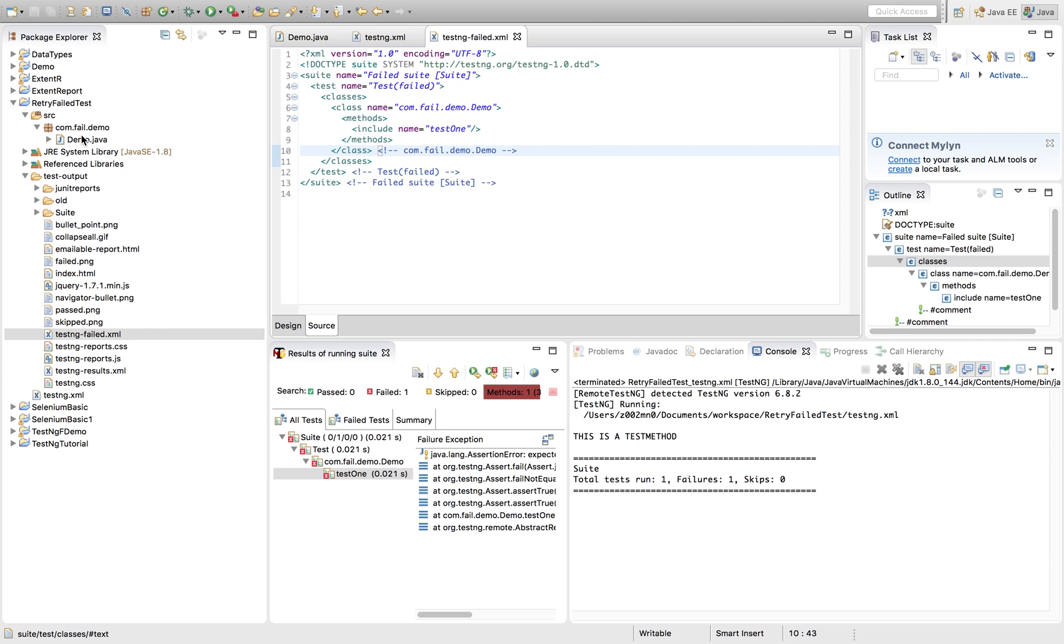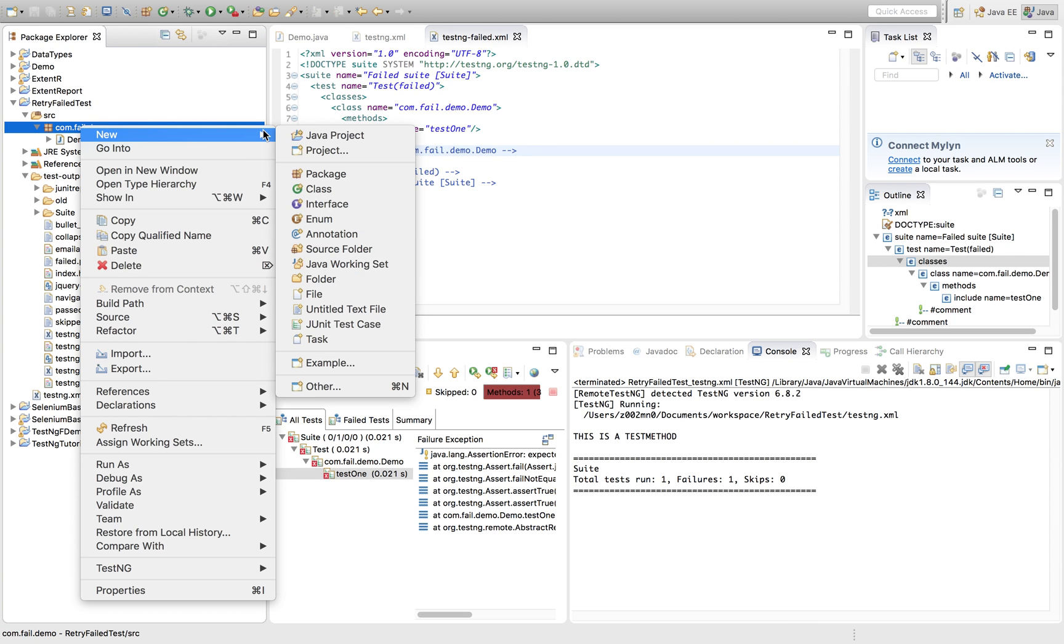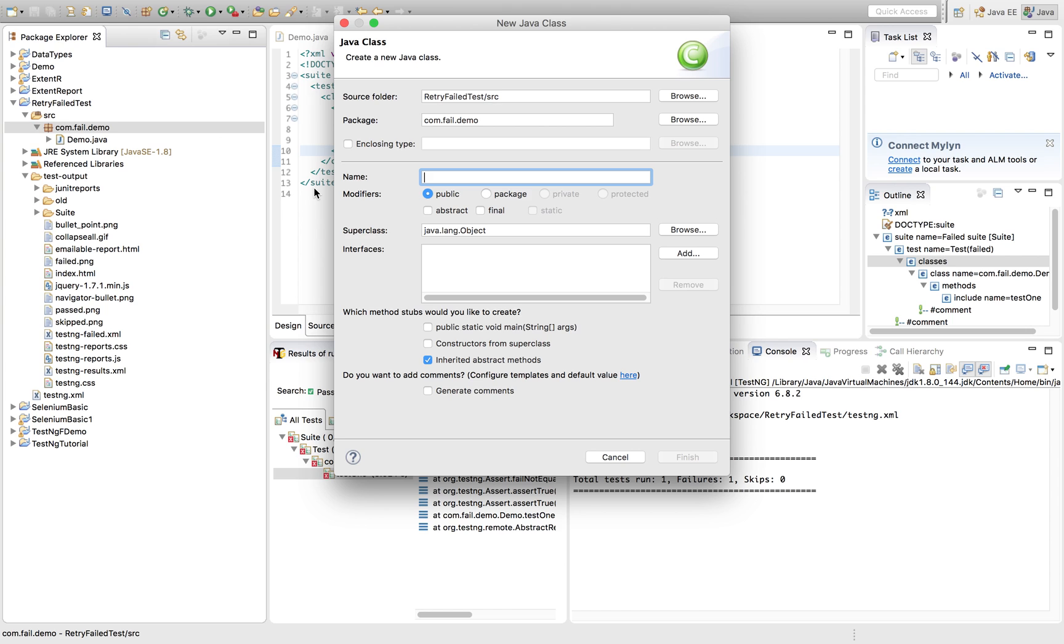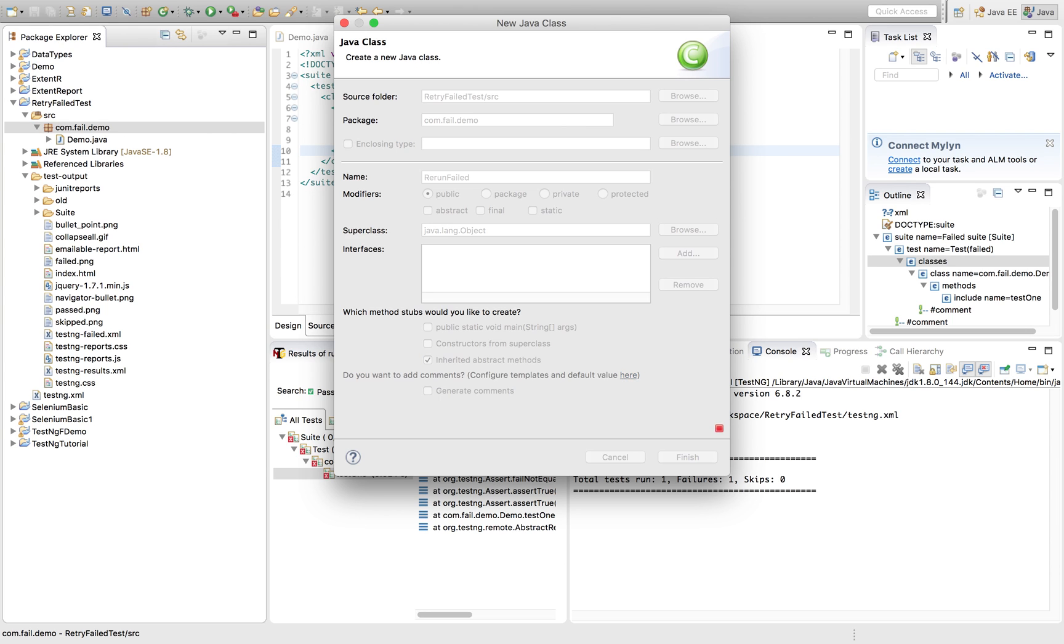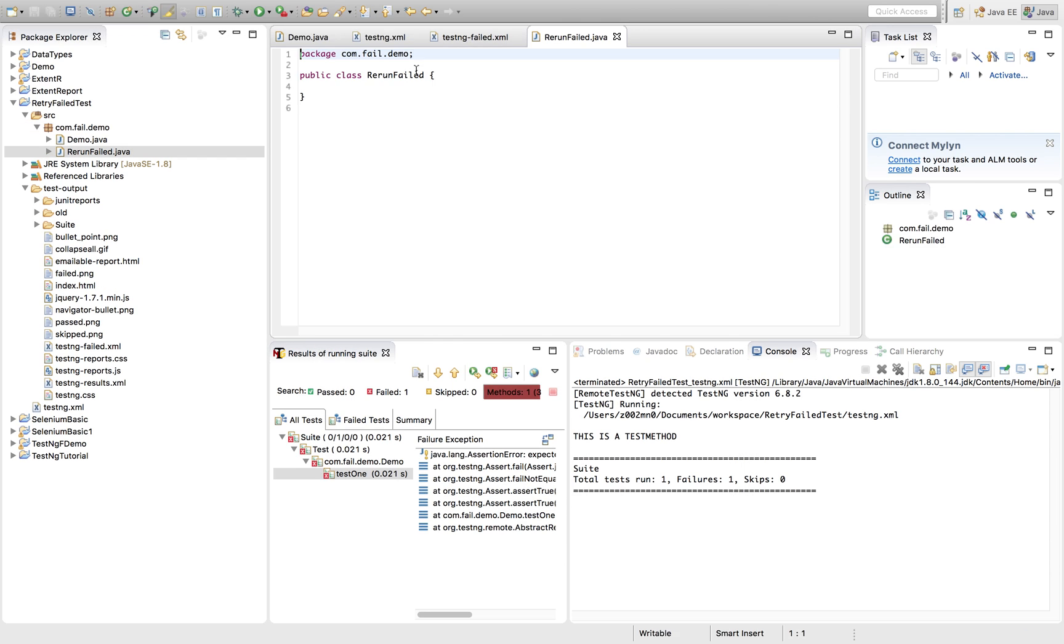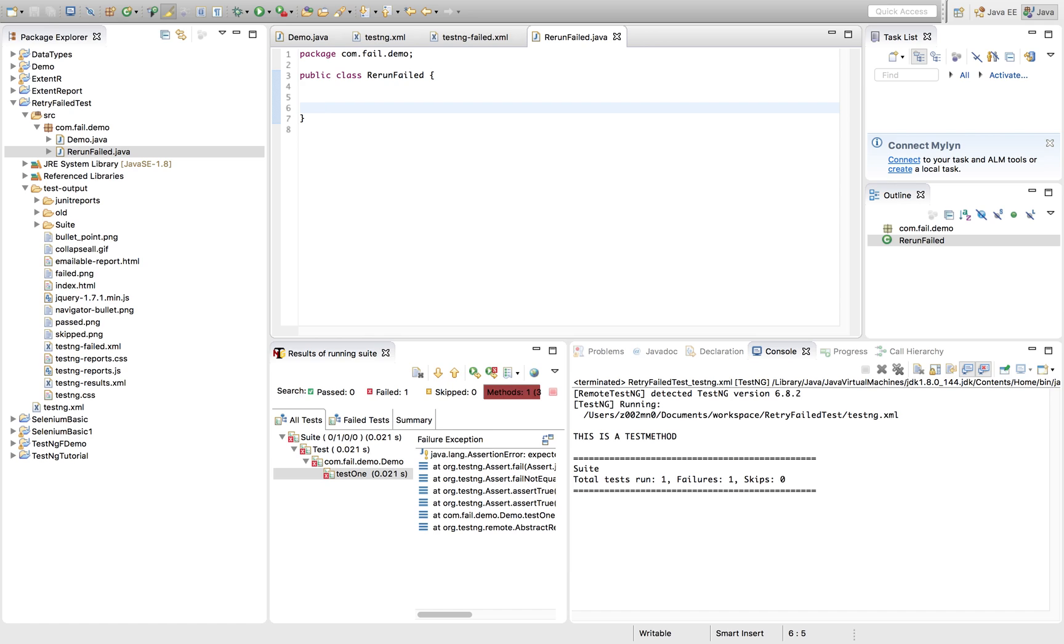Now let's quickly create another class rerun failed. Where I will be implementing the code for rerunning a failed test case. Let's quickly public static void main. So I'm using a main method here. String args.